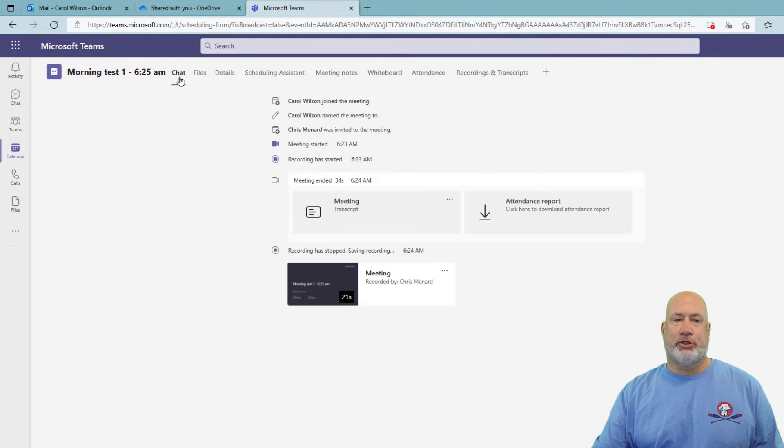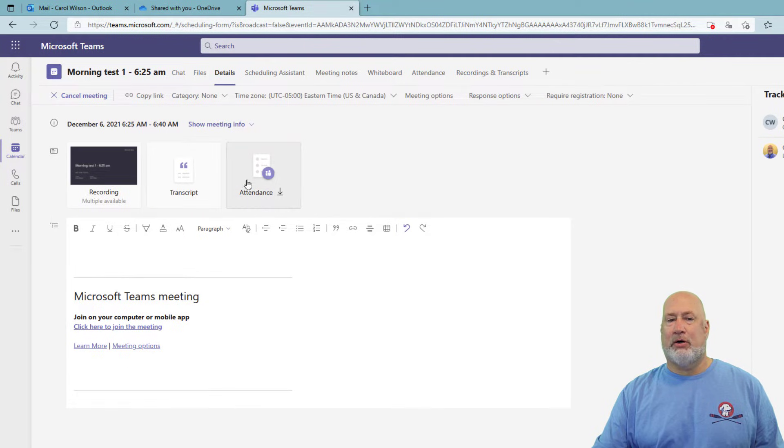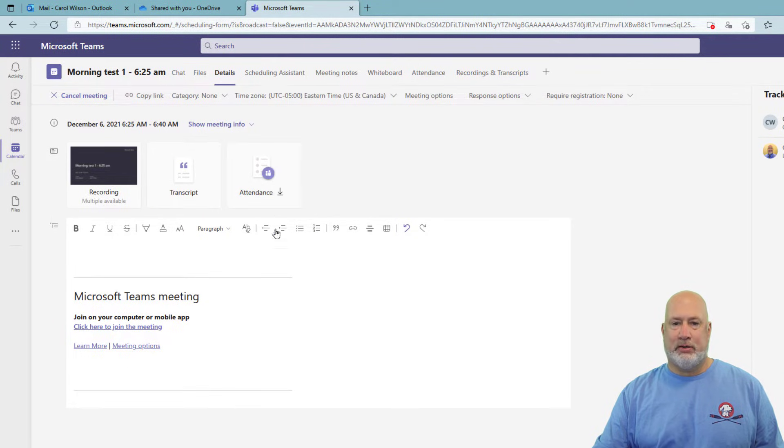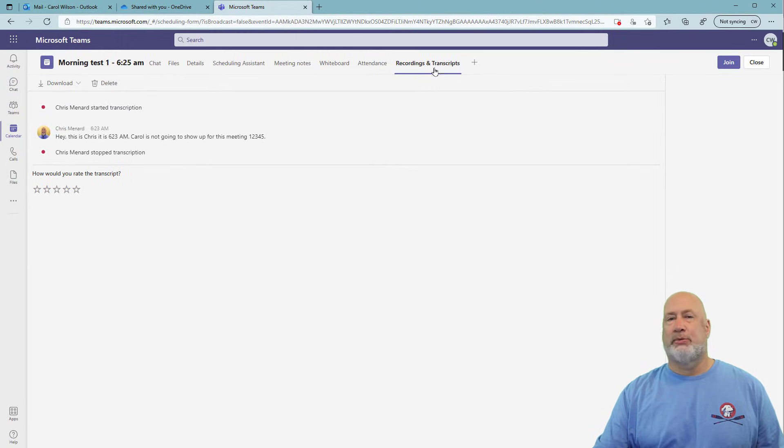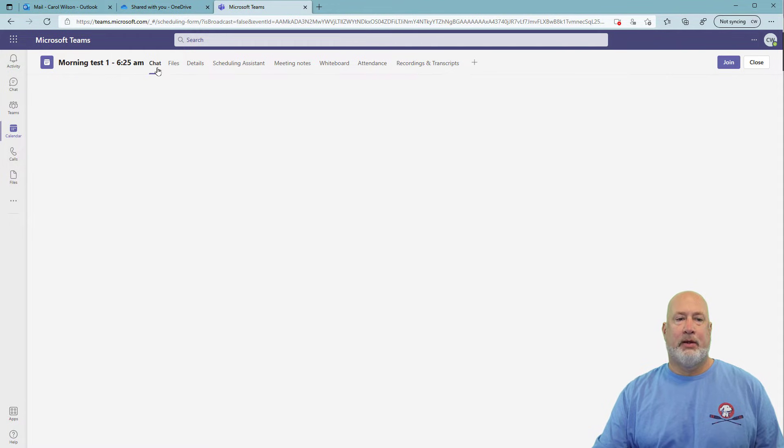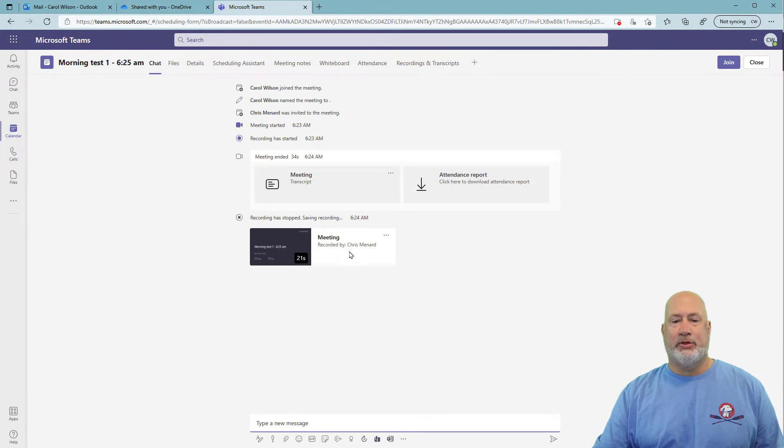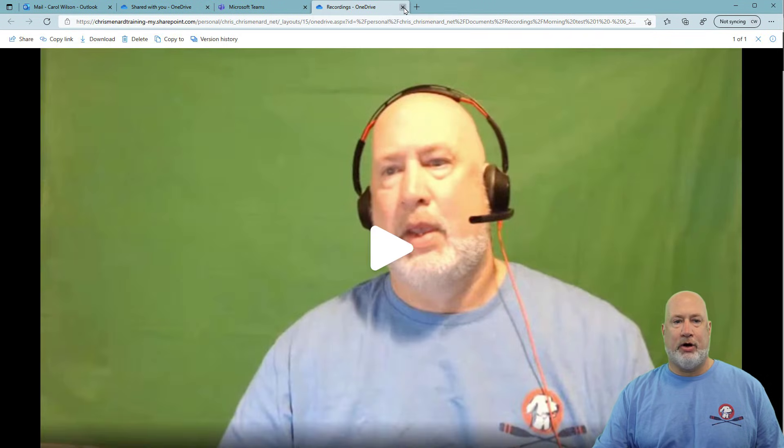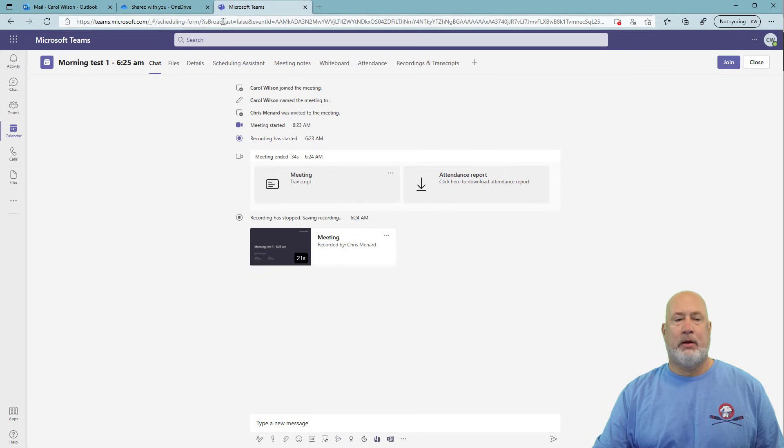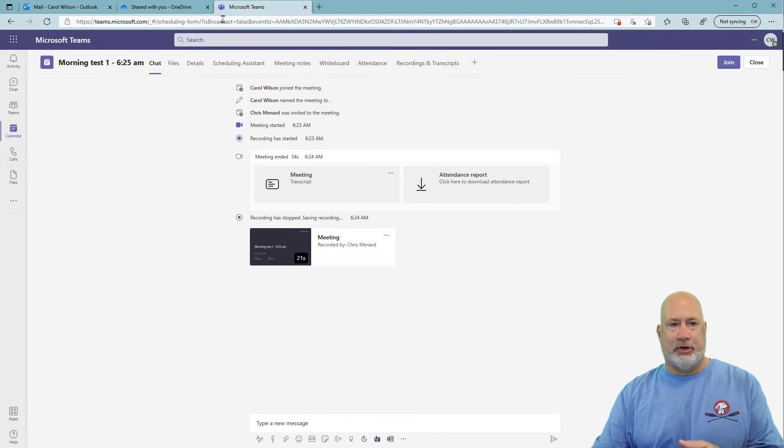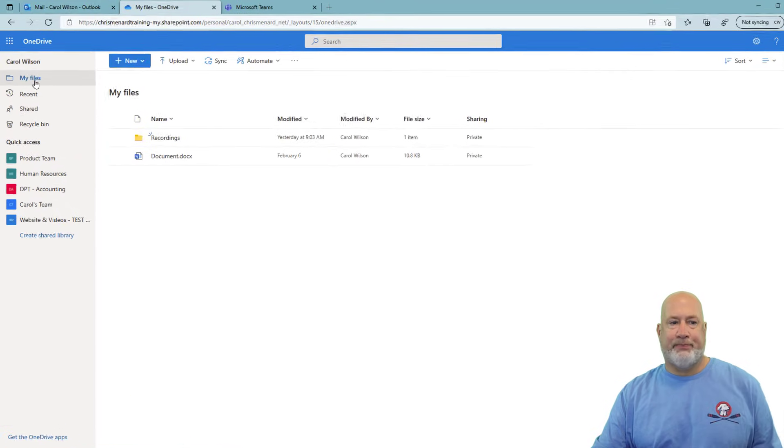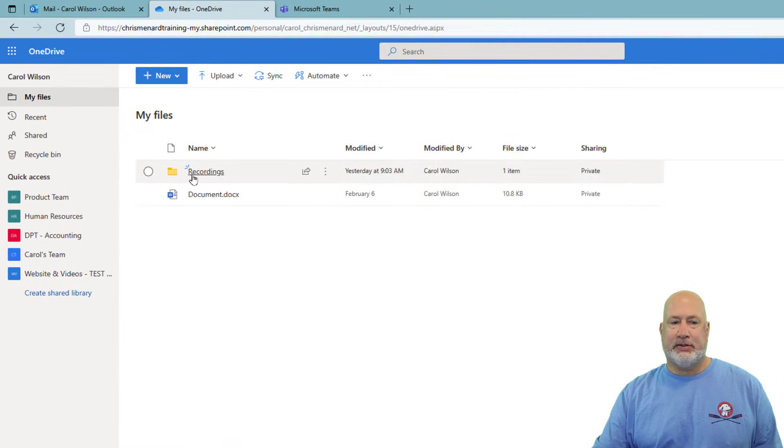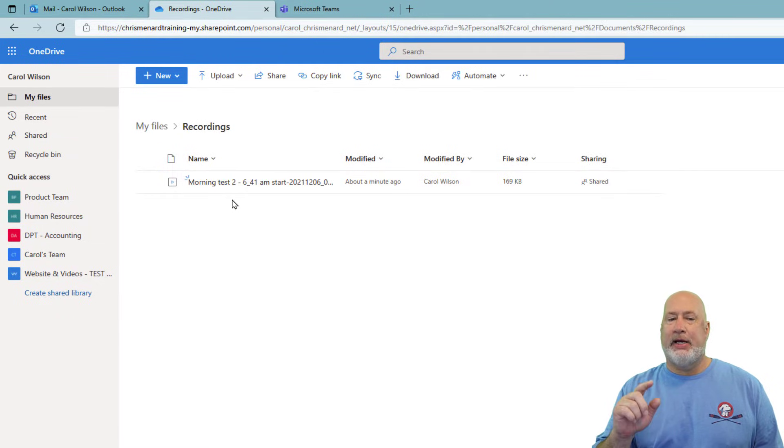If Carol goes to chat, there's her recording. I think it's under details too. Yep. Along with the transcript, along with the attendance report, which you can download. It's not over here under Recordings and Transcripts, which I do find interesting. Usually I see it over here, but no big deal. But here we go. So Carol can also open this just to prove it. It opens up in OneDrive for work for her. But where is this recording in Carol's OneDrive account? So I'm in Carol's OneDrive account now. My Files, Recordings. I do not see Morning Test 1.